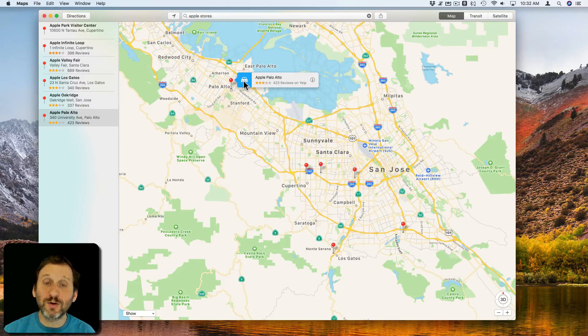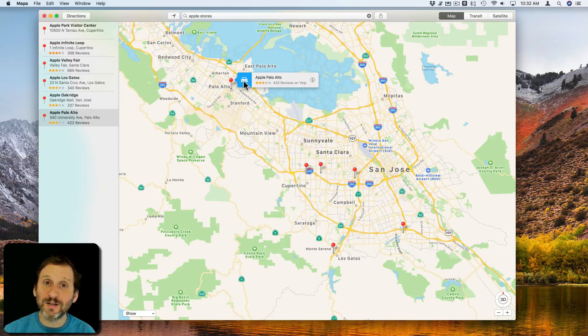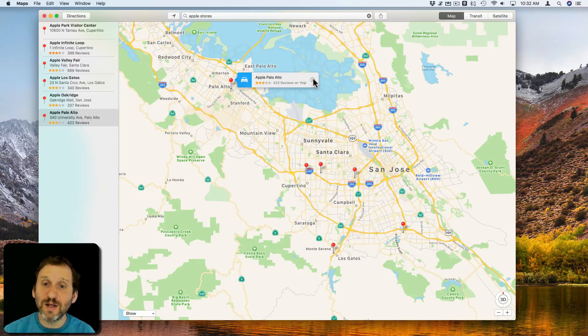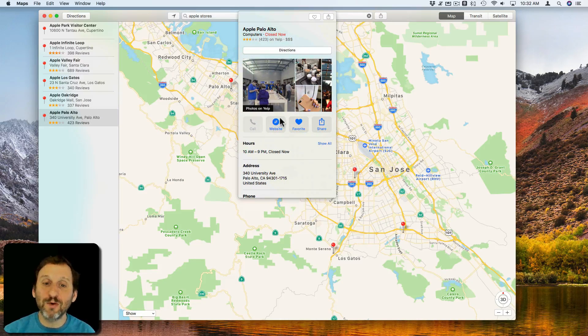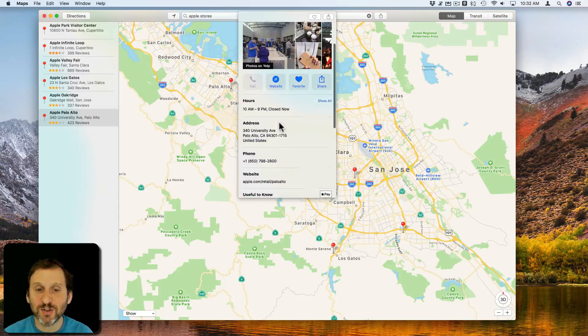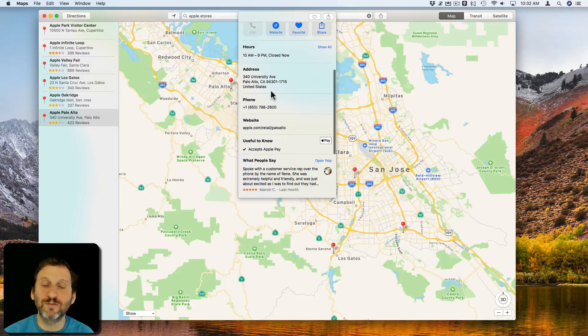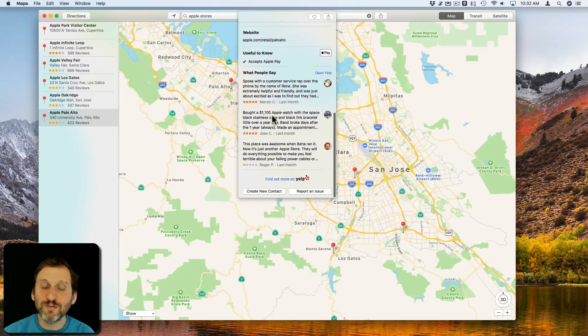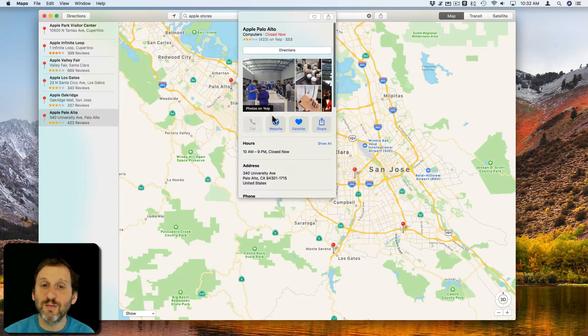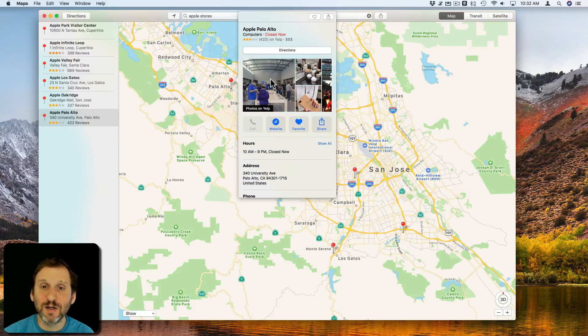You can click on this little car icon to get directions to it. You can click on the i to get more information like pictures, hours, phone number, address, all sorts of things—even reviews and more information.